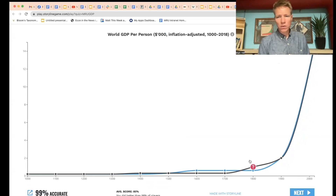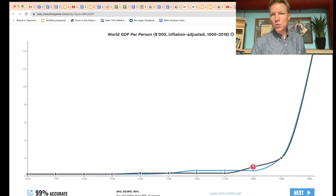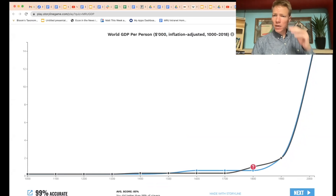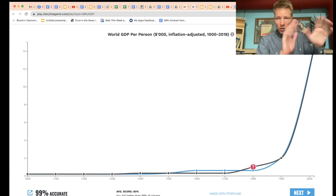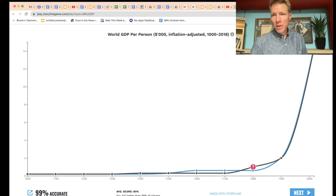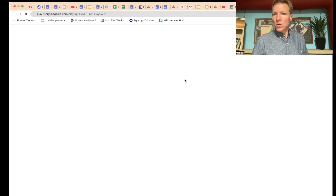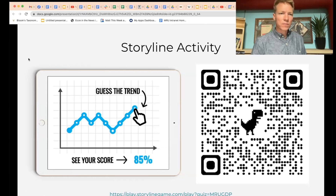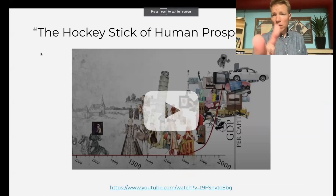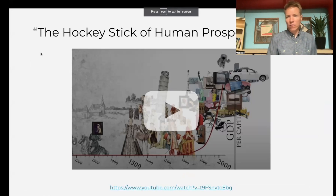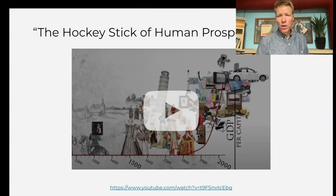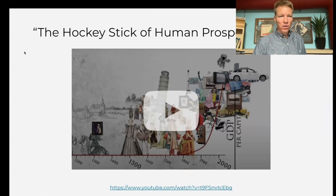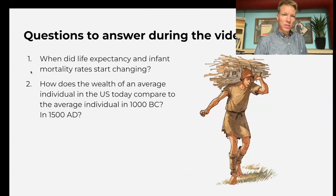Most of the economic growth has happened in the past 200 years, which people often think is linear — oh, things got a little better, things got a little better. No, that's not how it happened. Basically over the past 200 years we've seen an explosion in growth. We have a video outlining that — one of my favorites, 'The Hockey Stick of Human Progress' — and it walks through this explosion in economic growth we've seen in the past 200 years.